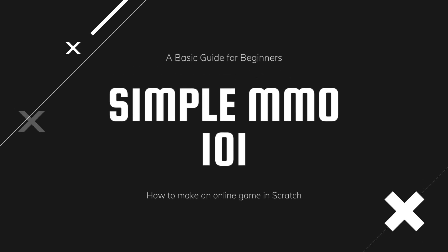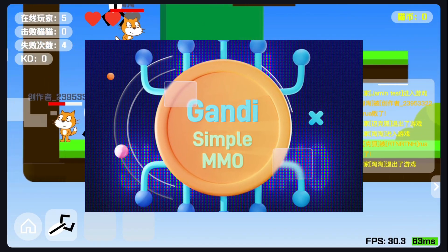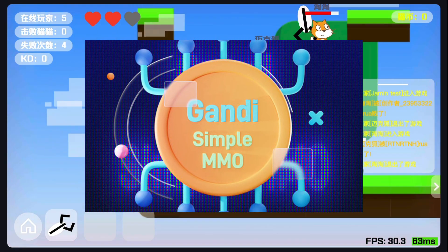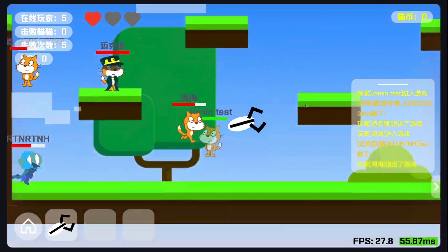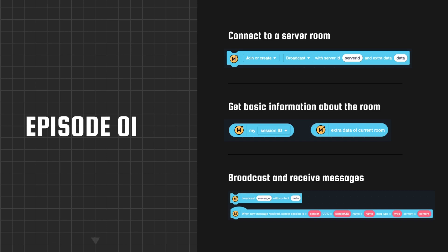Hello Scratchers, this tutorial series is a very basic guide to the Simple MMO extension. It's a powerful Scratch extension to help you make a high-quality online game. In the previous episode, I introduced blocks about connecting and sending messages. If you haven't watched it, click on this card.